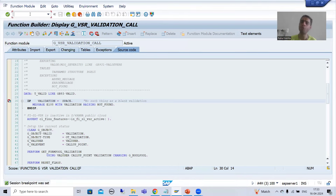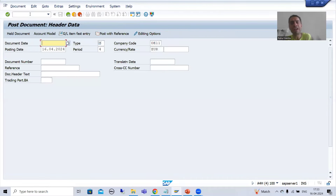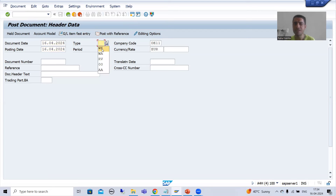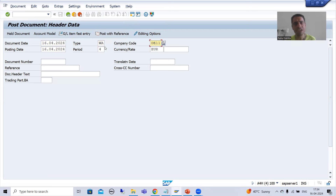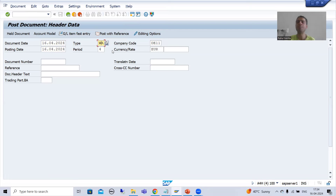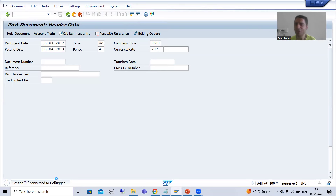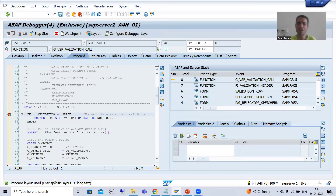I will go to FB01 transaction code. We created the validation for FB01. I will give some document date and a different document type. For company code DE11, the allowed document type is WT, but I am putting a different one. Whenever I press Enter, I entered into debugging mode because I put a breakpoint into the function module G_VSR_VALIDATION_CALL. The term itself suggests the function module is for validation calling.